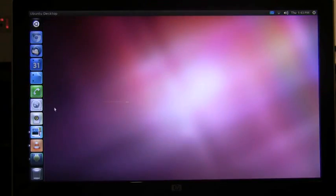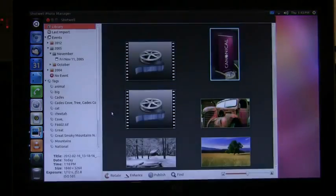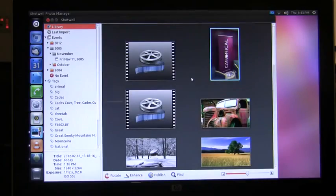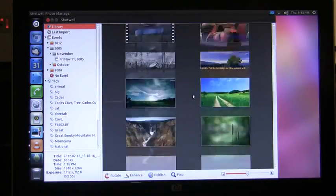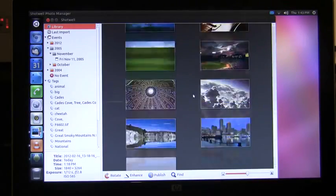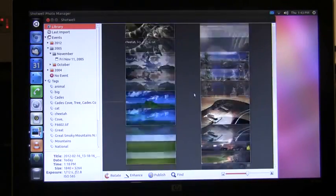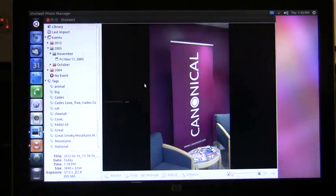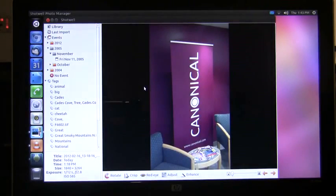Next I'll go to our photo application and show you the photos that are resident right on my Android phone, and I can open these and edit them right here with the native Ubuntu application.